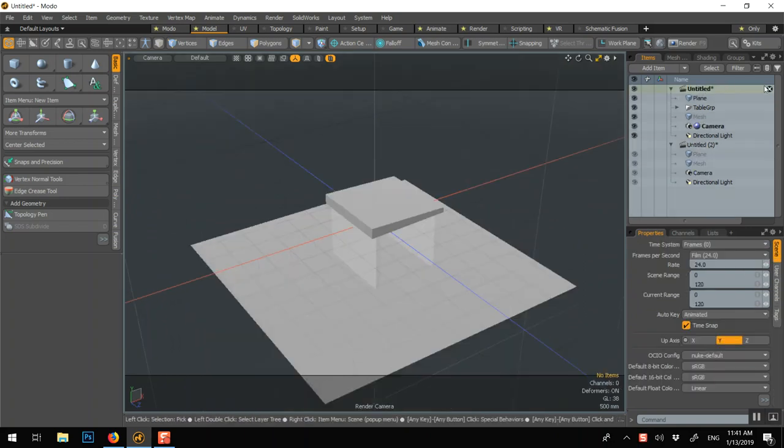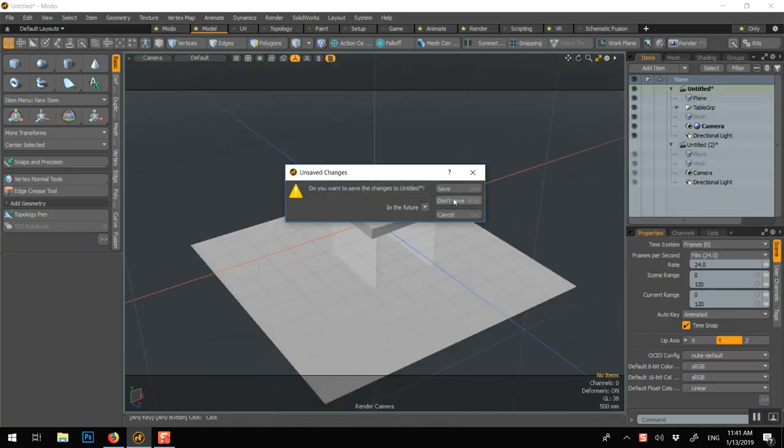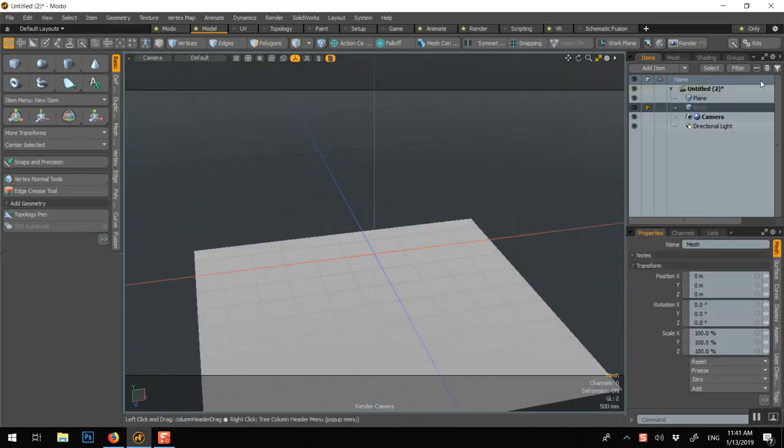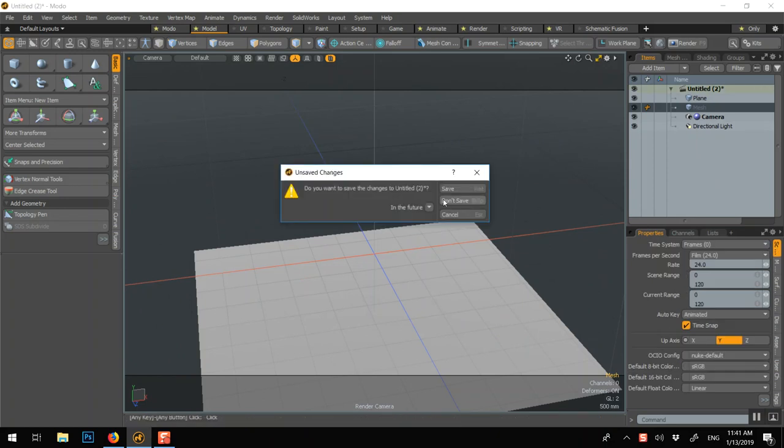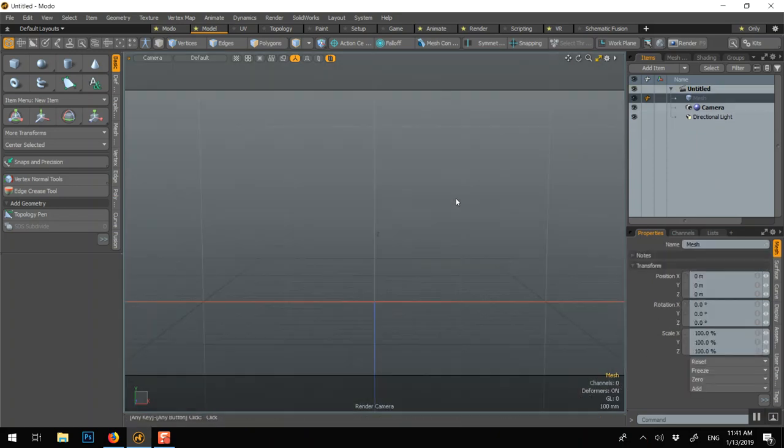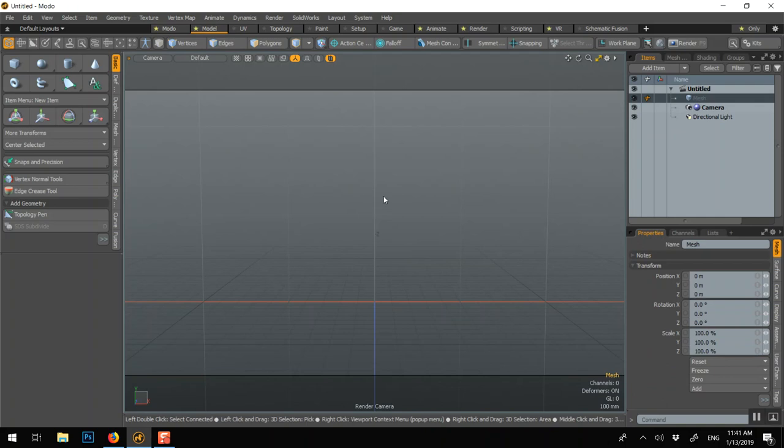If you need to close them, you click here. Don't save. And here. Don't save. Okay.